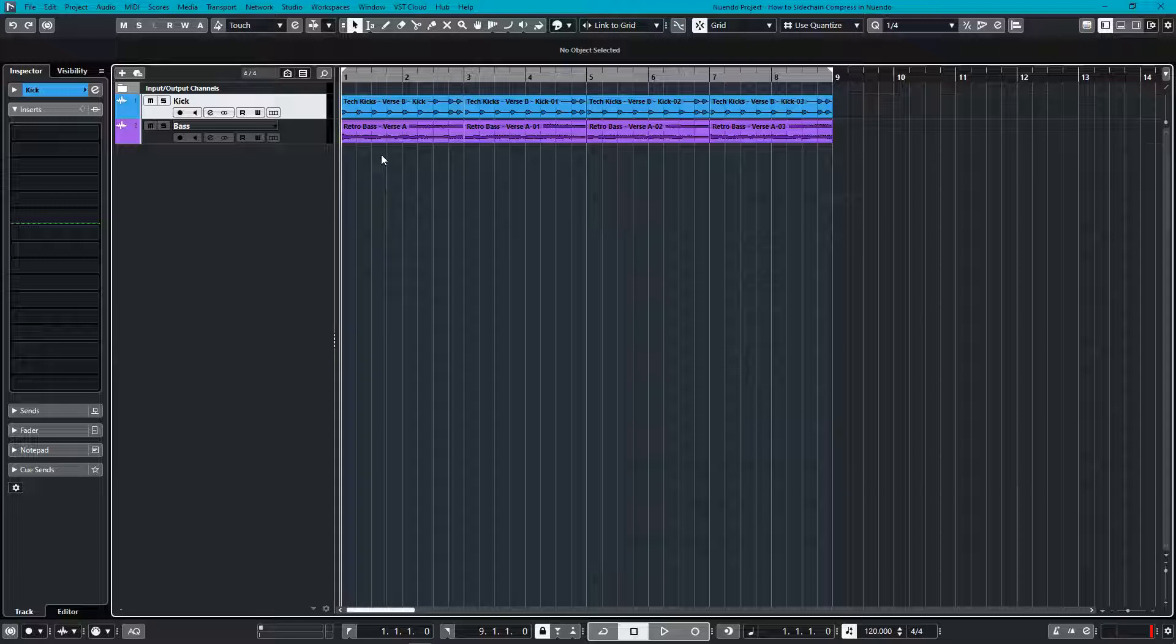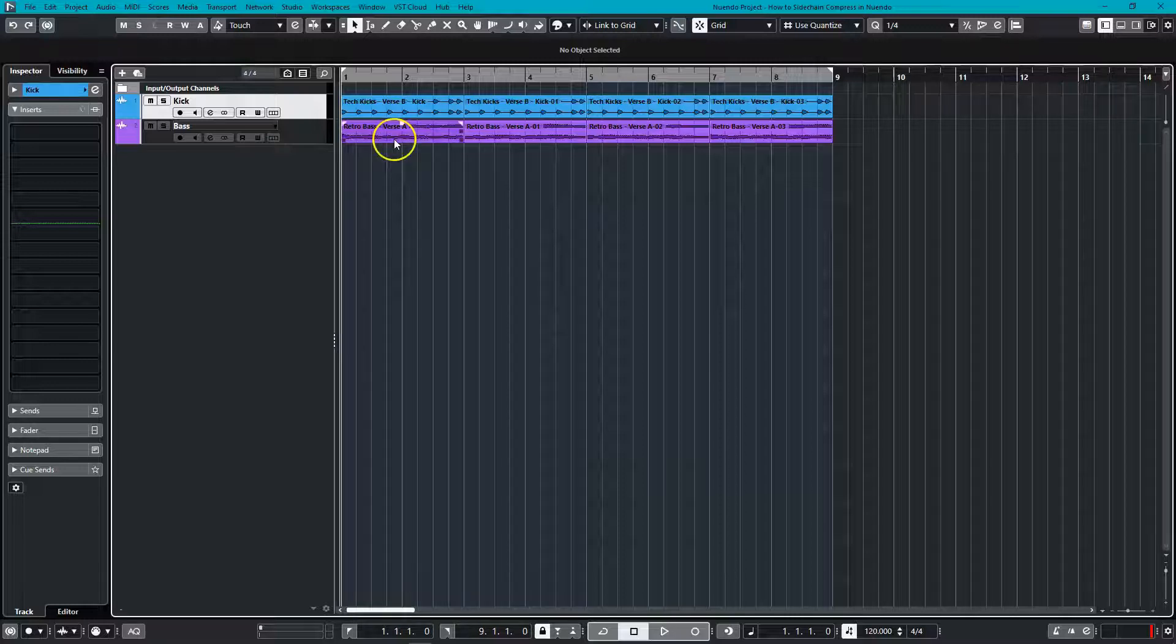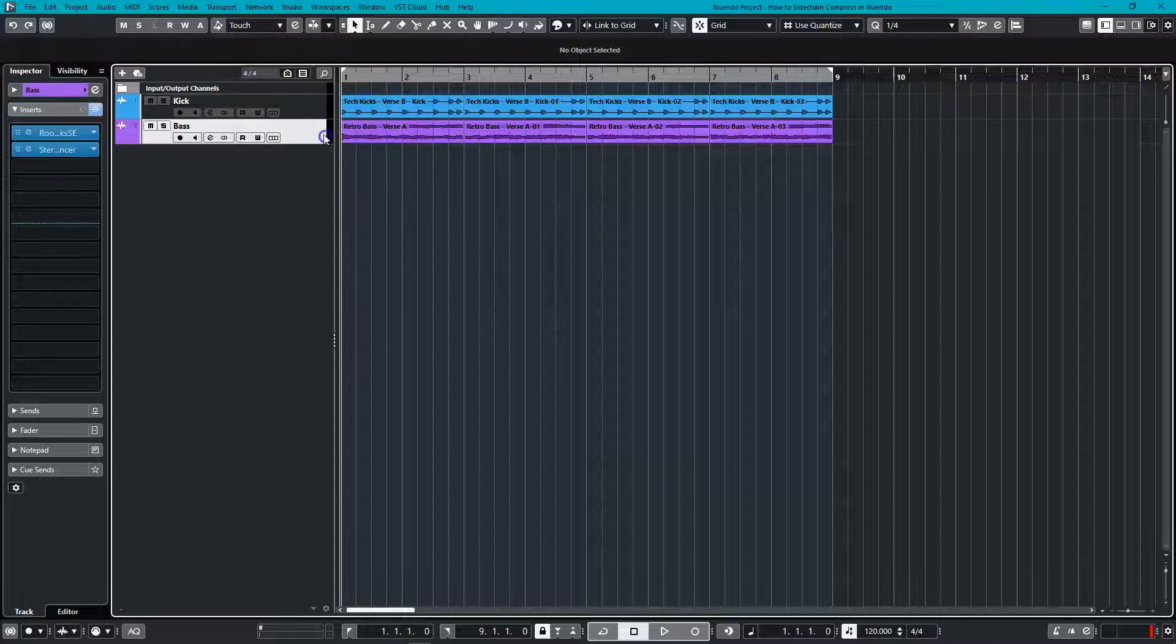In order to do this, I have to ask myself, which track do I want ducked? In this case, it would be the bass track, so let's add a compressor to the bass insert.